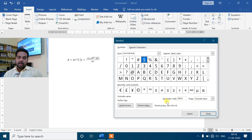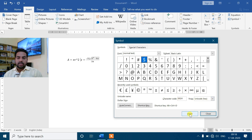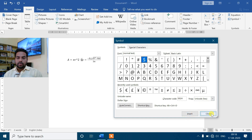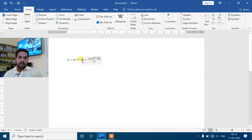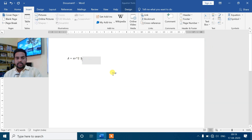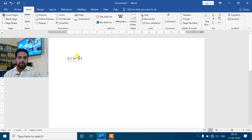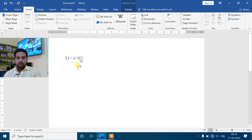जैसे मैंने character code के बारे में बताया था, यह याद रखना है - यह Unicode hexadecimal है। इसको आपको insert करना है, suppose अगर चाहिए तो आप यहाँ insert कर सकते हो। जैसे मैंने उसको insert किया, आप देख सकते हो यहाँ पे dollar sign आ चुका है।